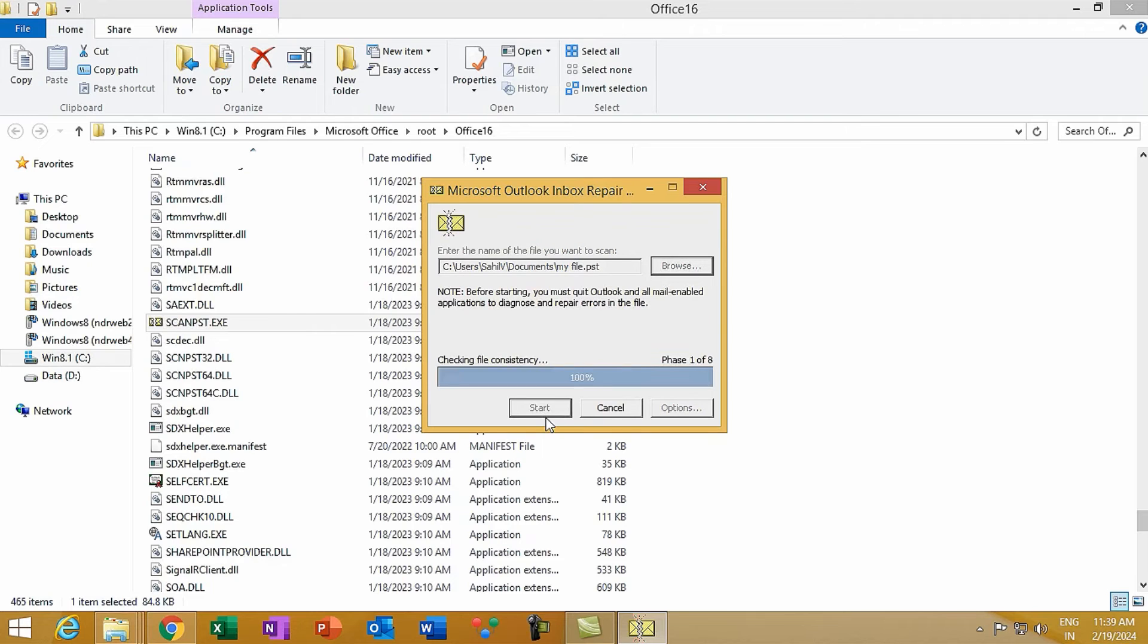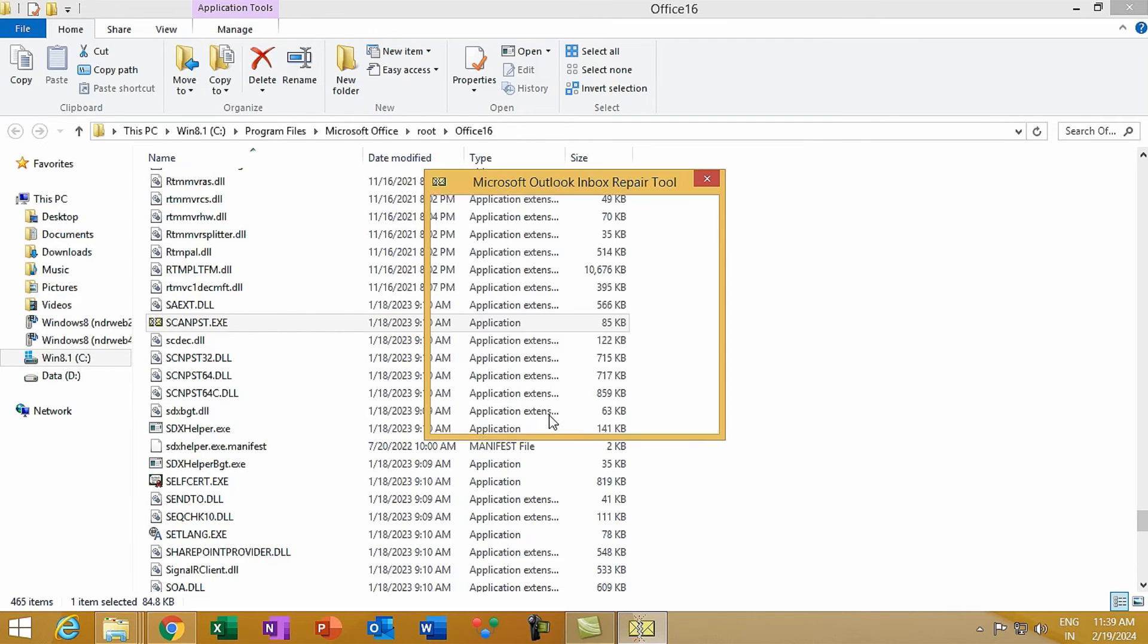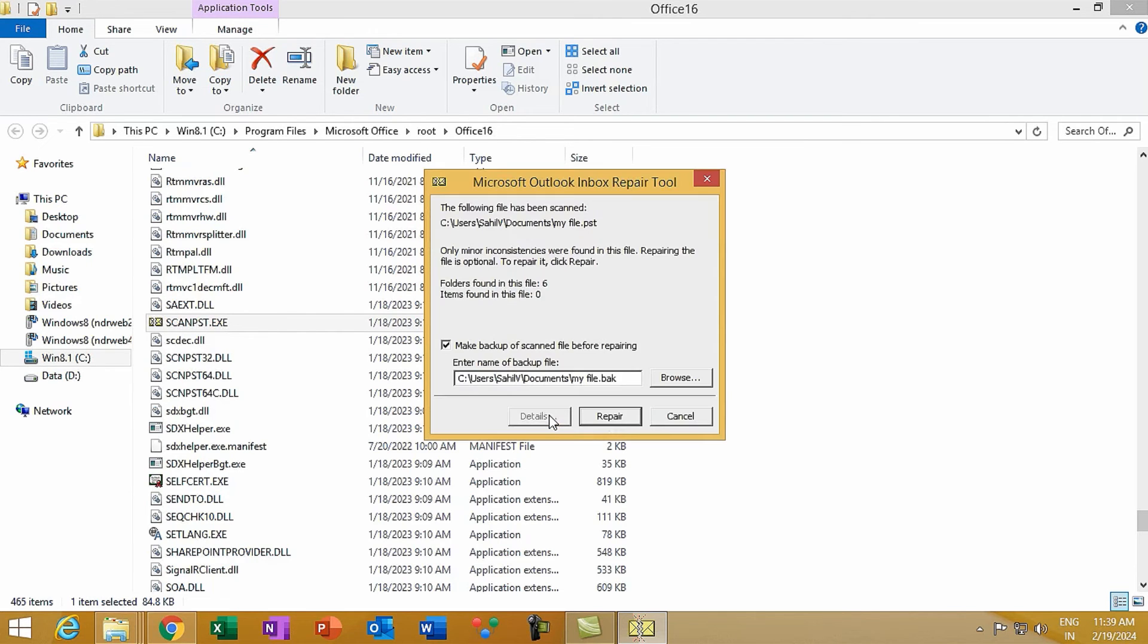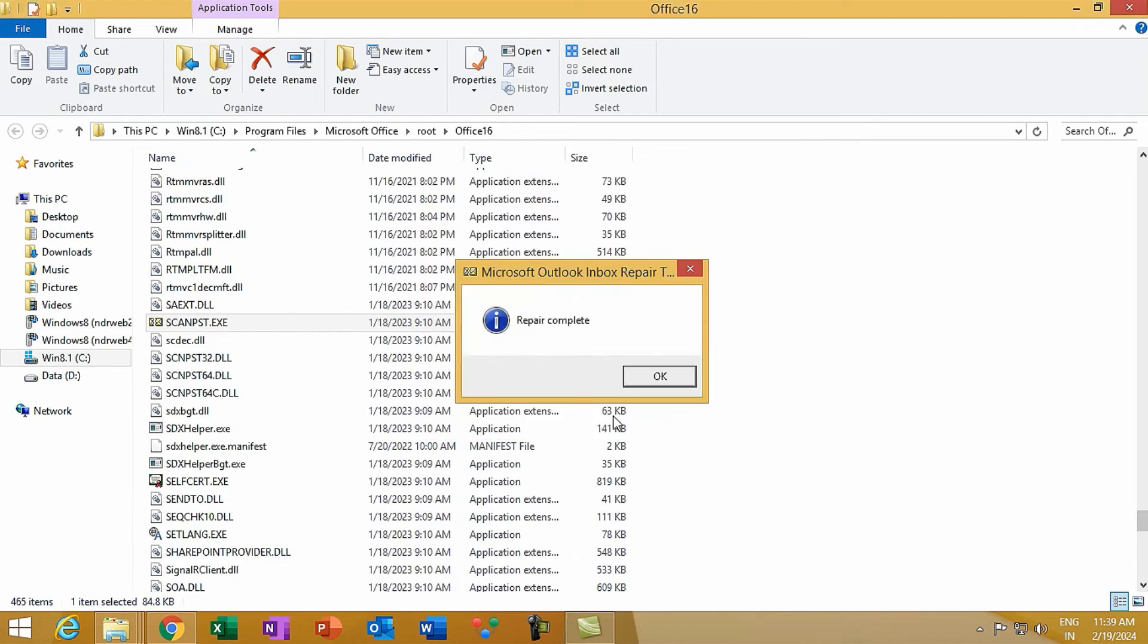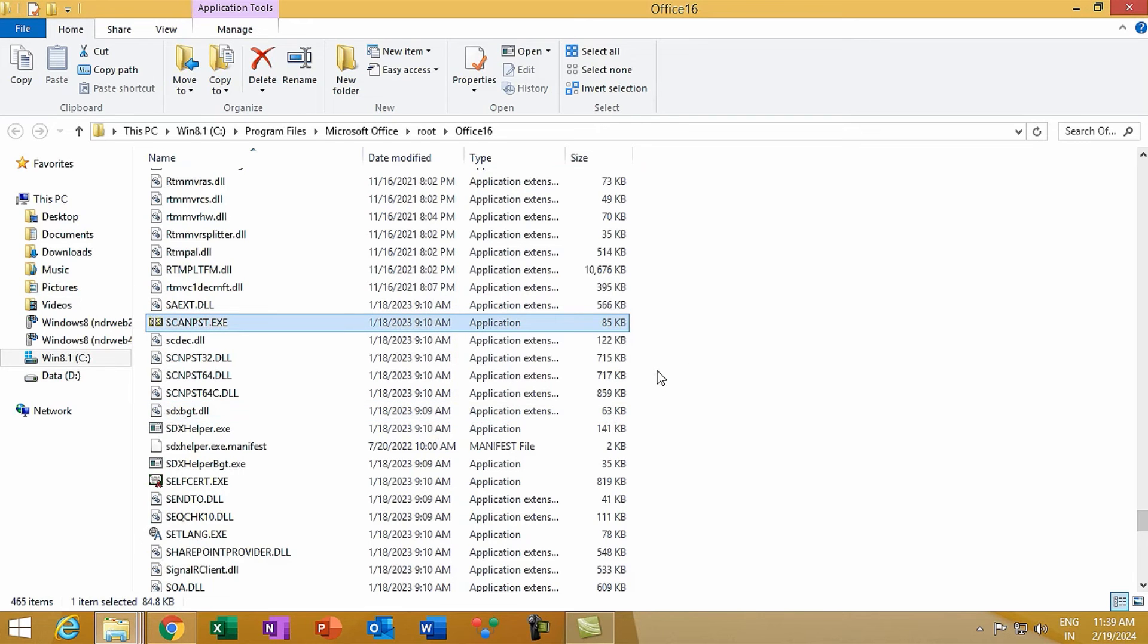Now the file scanning starts to find errors, then click Repair. Click OK once scan pst.exe has finished scanning and repairing.